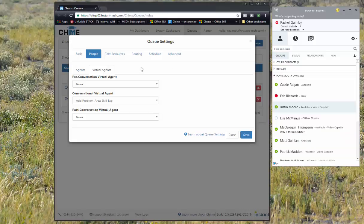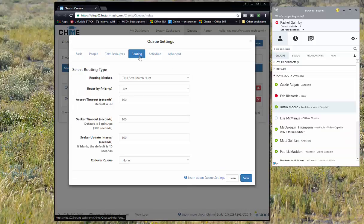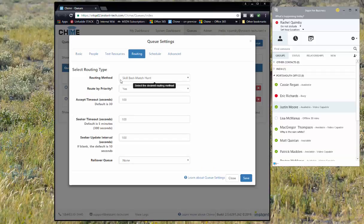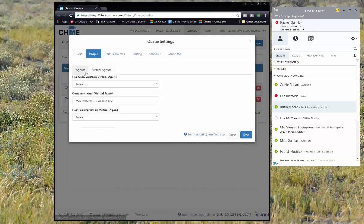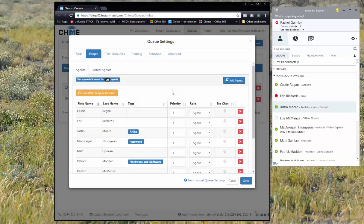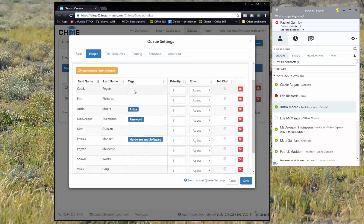Under routing, we want the routing method to be skill best match hunt. Under people, we're going to see that there are a few agents with a couple different skill tags.